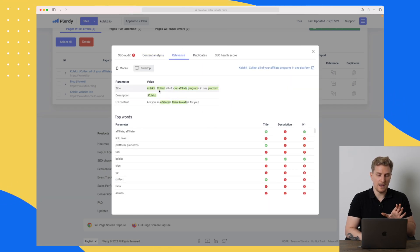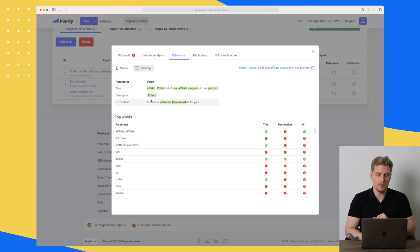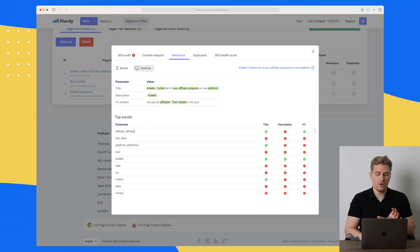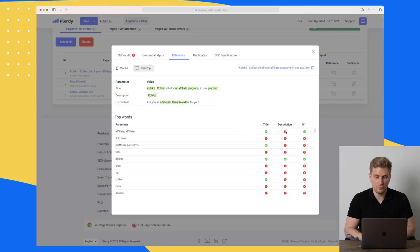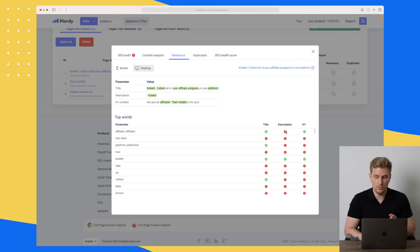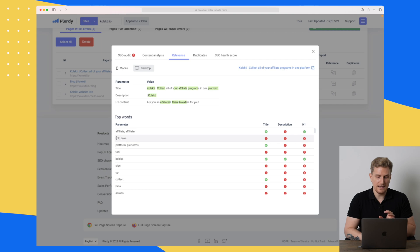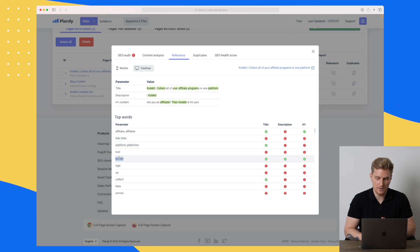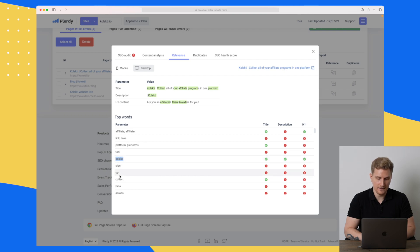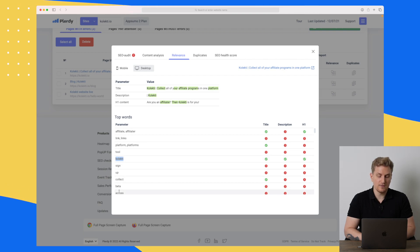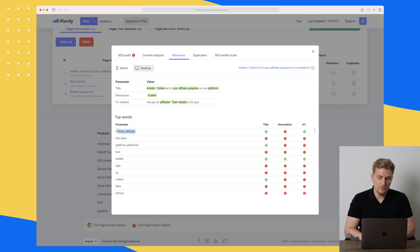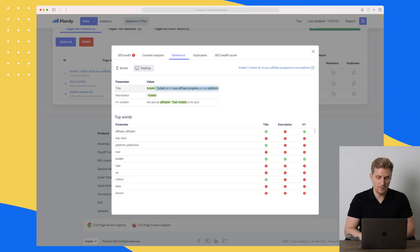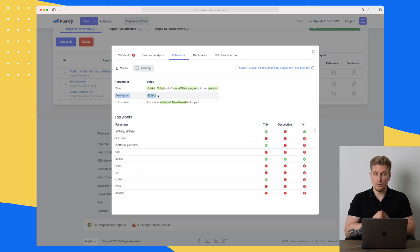Moving on to relevance — here we can see our title, description, and H1 content. You can see that our top words are not used in the description, so we should definitely work on that. Links are not so important here, but these two words are not showing in the description, and this is the description up here. So we should work those in.